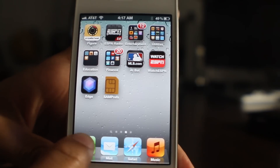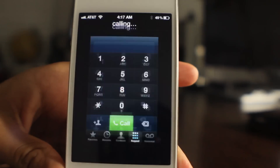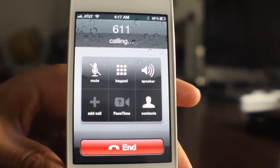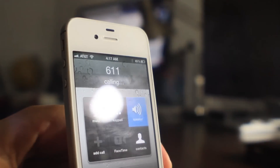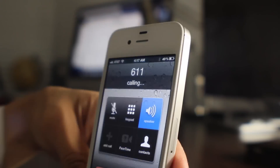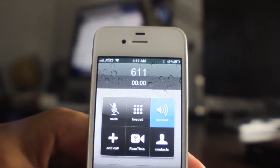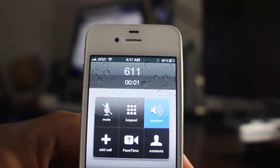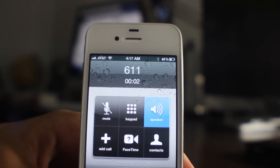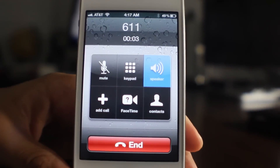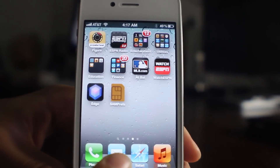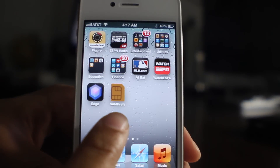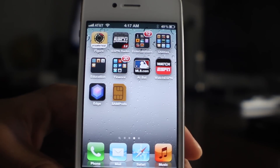Now I'm going to make a phone call here just to show you that I am running on AT&T right now. Okay, so we're running AT&T. Now let's unlock this thing and get it running on T-Mobile.